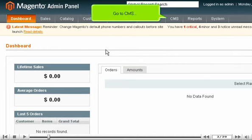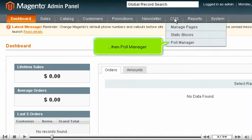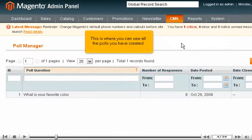Go to CMS, then Poll Manager. This is where you can see all the polls you have created.